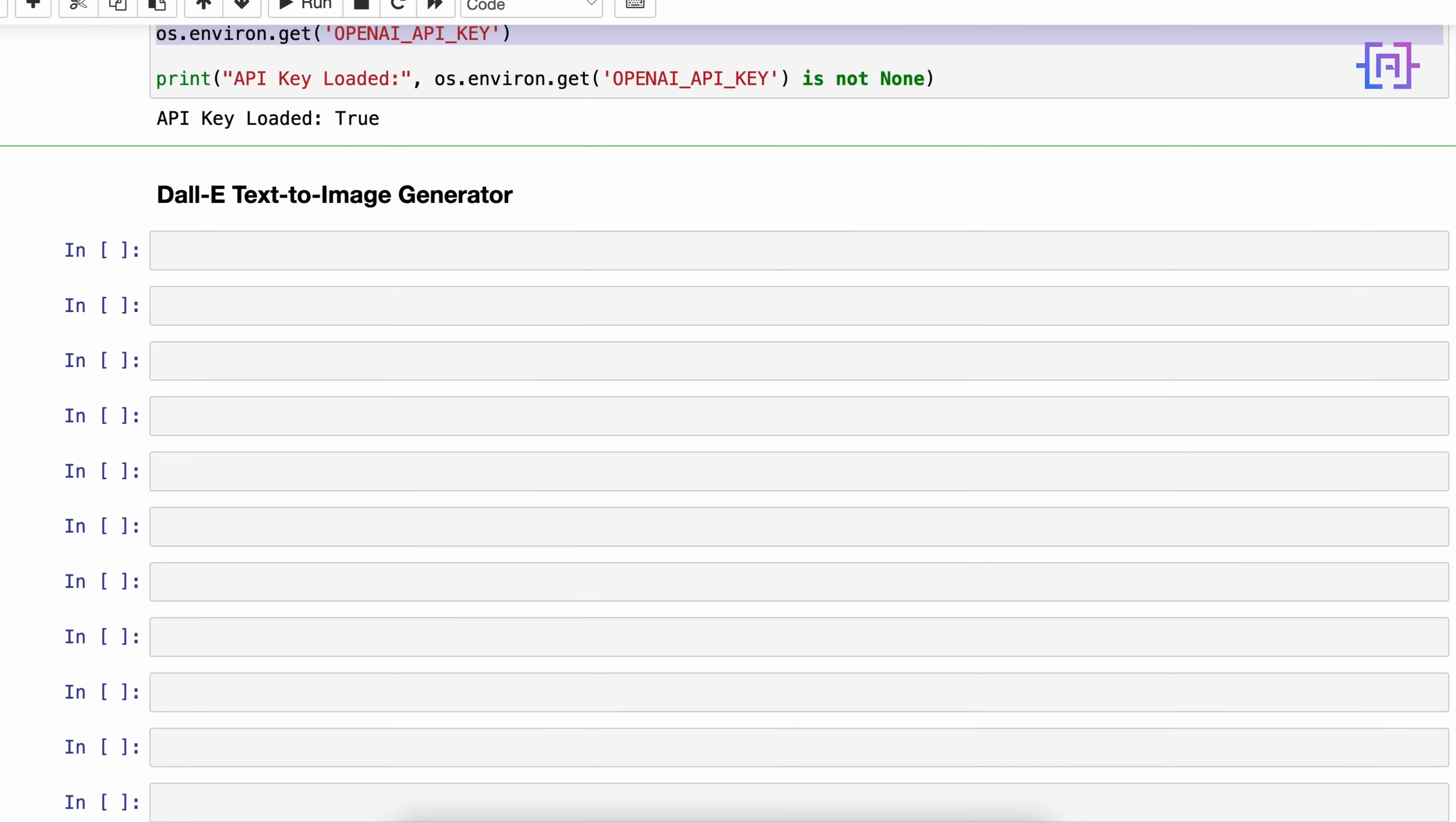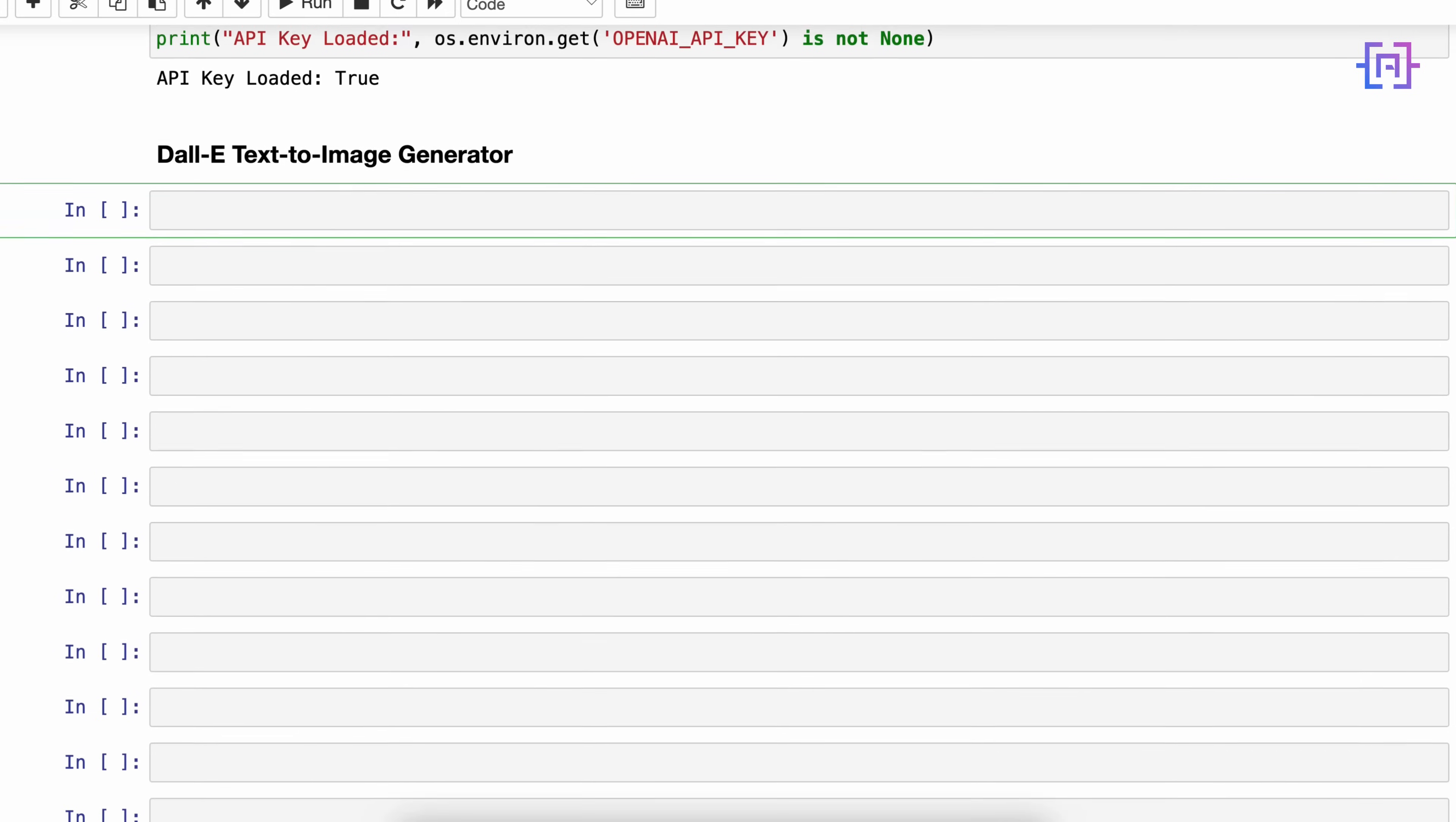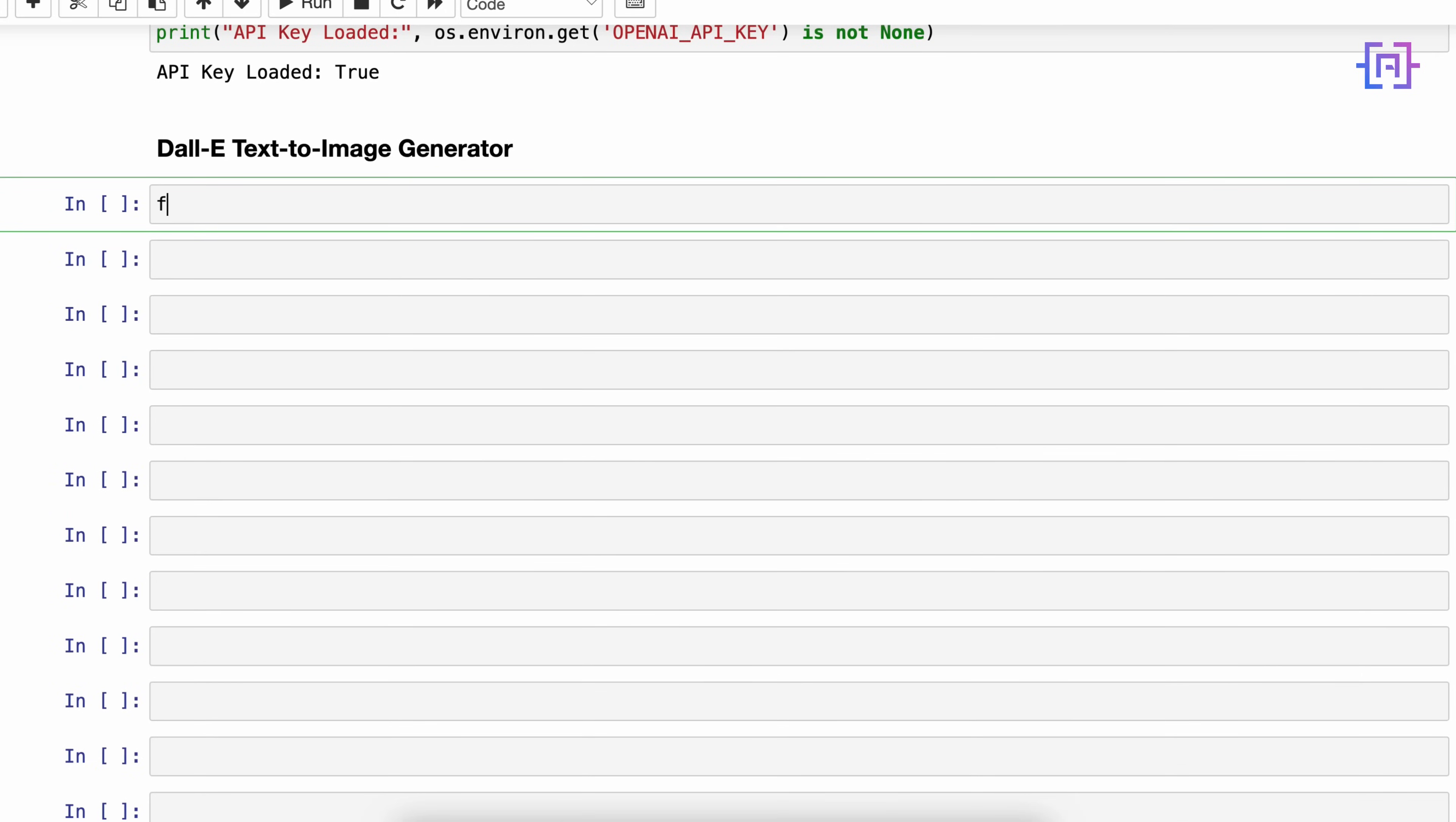Alright, so the first tool that we are going to explore is DALL-E text-to-image generator. But first, what is DALL-E text-to-image generator? DALL-E by OpenAI is a text-to-image model developed by OpenAI using deep learning methodology to generate digital images from natural language descriptions.